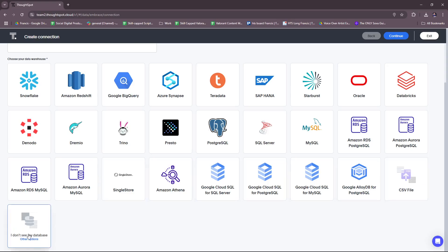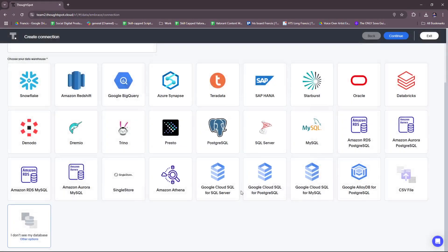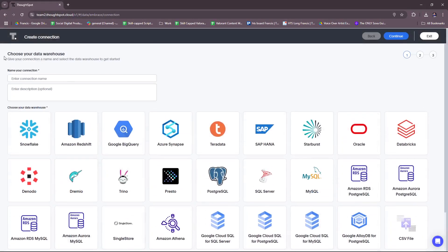And you can see CSV file is also an option. If you don't see your database, you can click on other options here. You can still experience ThoughtSpot and explore features with our demo data set. Your feedback helps us improve your ThoughtSpot experience. Let us know which cloud data warehouse you want to see in ThoughtSpot. Okay. So this actually serves as a feedback submitted to ThoughtSpot, just in case you have a data source that's not listed on ThoughtSpot yet.